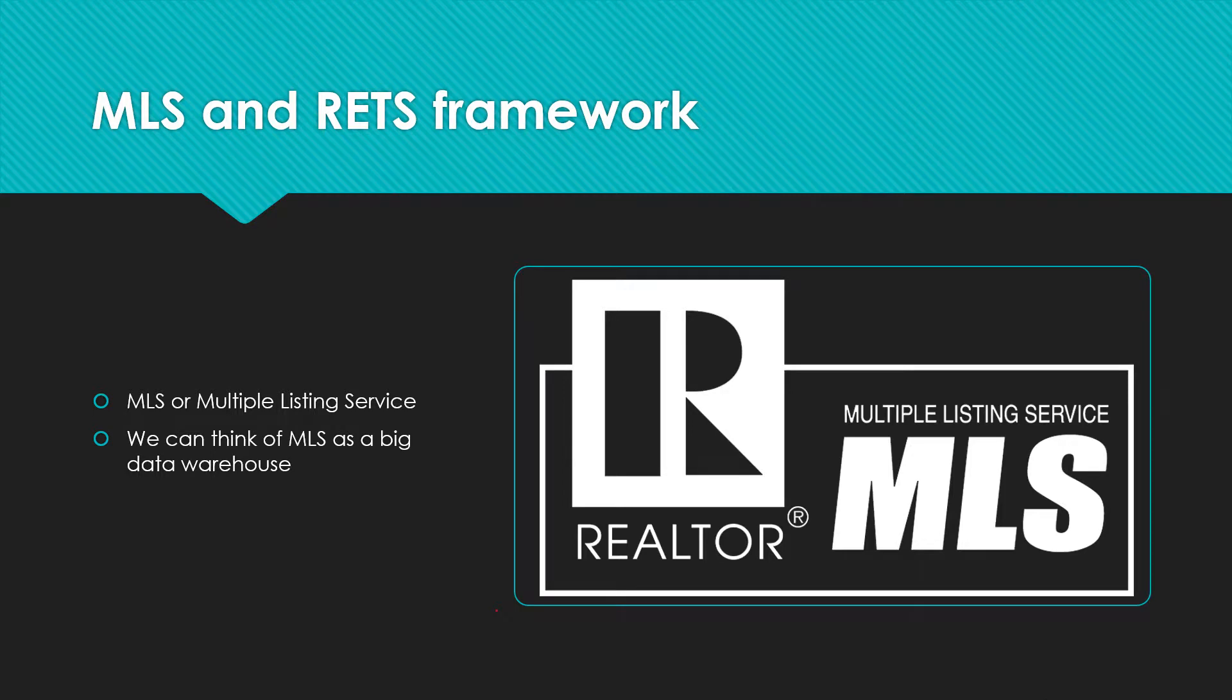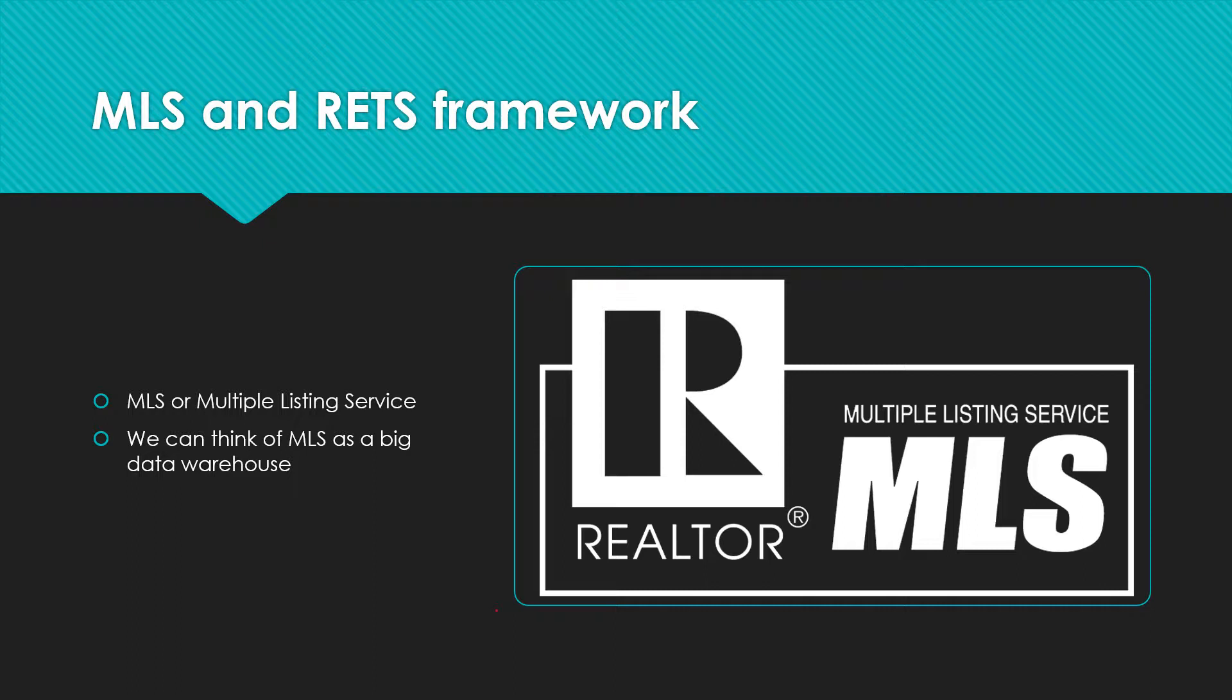An MLS or multiple listing service is a means by which authorized participants such as brokers and realtors make offers of compensation to other participants, in this case acting as sellers or buyer agents, by which information is accumulated and disseminated to enable authorized participants to prepare appraisals, analysis, and other valuations of real property.